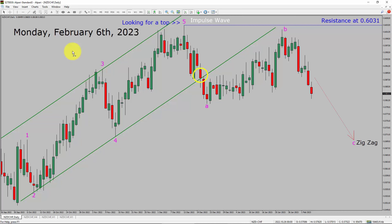Today is Monday, February 6th, 2023. I am going to analyze the NZDCHF currency pair. Let us start the top to bottom Elliott Wave Analysis.